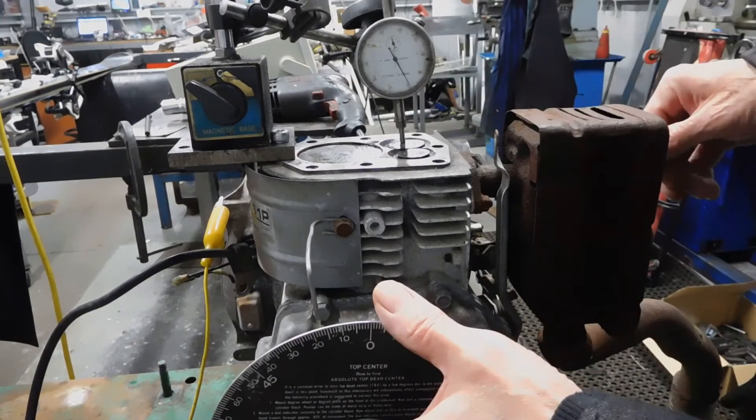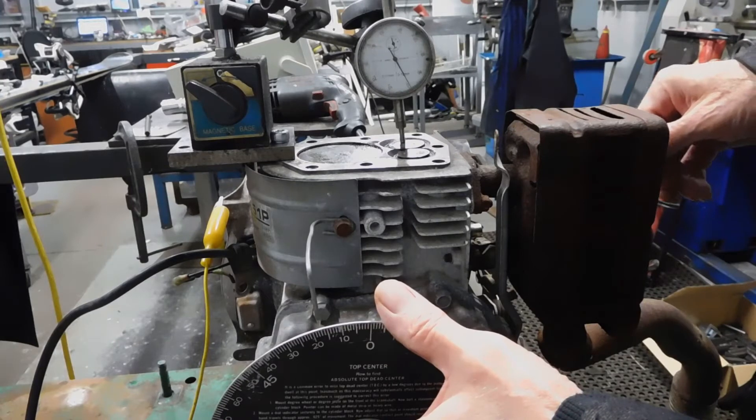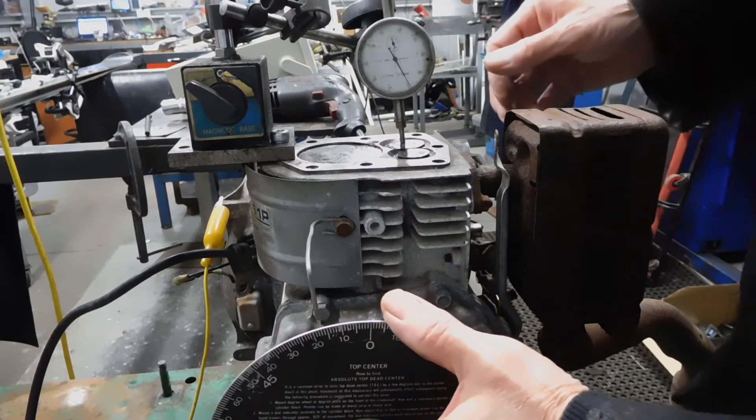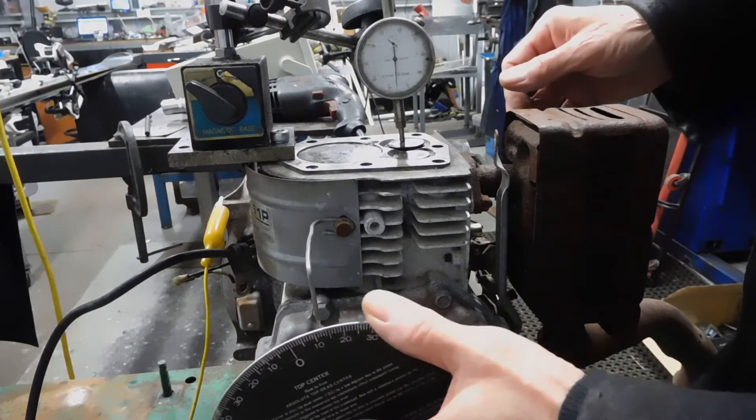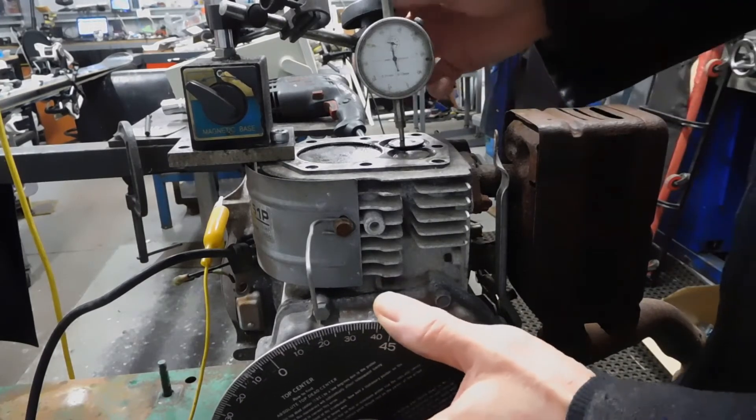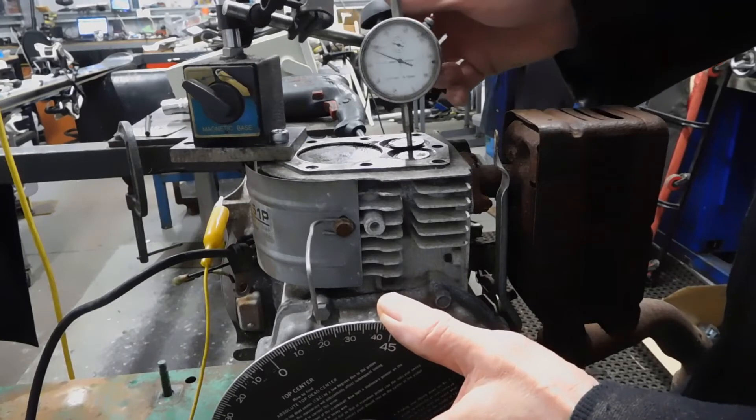Inlet valve opens at 17 degrees before top dead center.